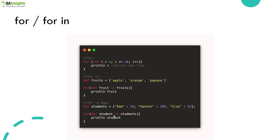In the second example, we have a for-in loop with an array — apple, orange, papaya — and it loops through each item and prints it. Next, we have maps where key-value pairs are used. It prints student details: rom equals 98, Ganesh equals 100, and Shiva equals 95. These are three different examples for for and for-in, using syntax similar to Python's for-in.